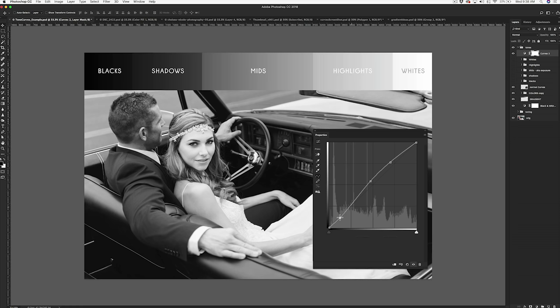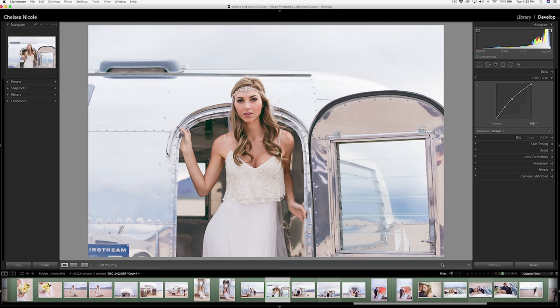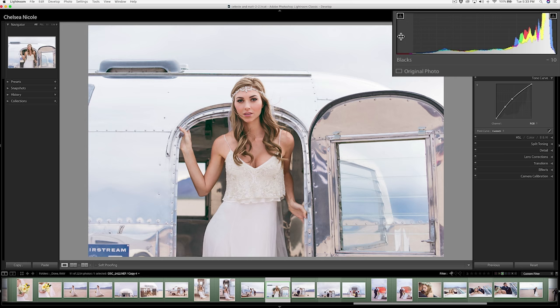Now let's head back to Lightroom to edit our original image and chat about how to color tone using RGB curves. In Lightroom, looking at our histogram you can see we have the same thing: our blacks, our shadows, our exposure which is the mid tones, the highlights, and the whites. As you can see on our histogram, the majority of the tones in this image are living right within the highlights area, with the same thing mapped out here on our curves.